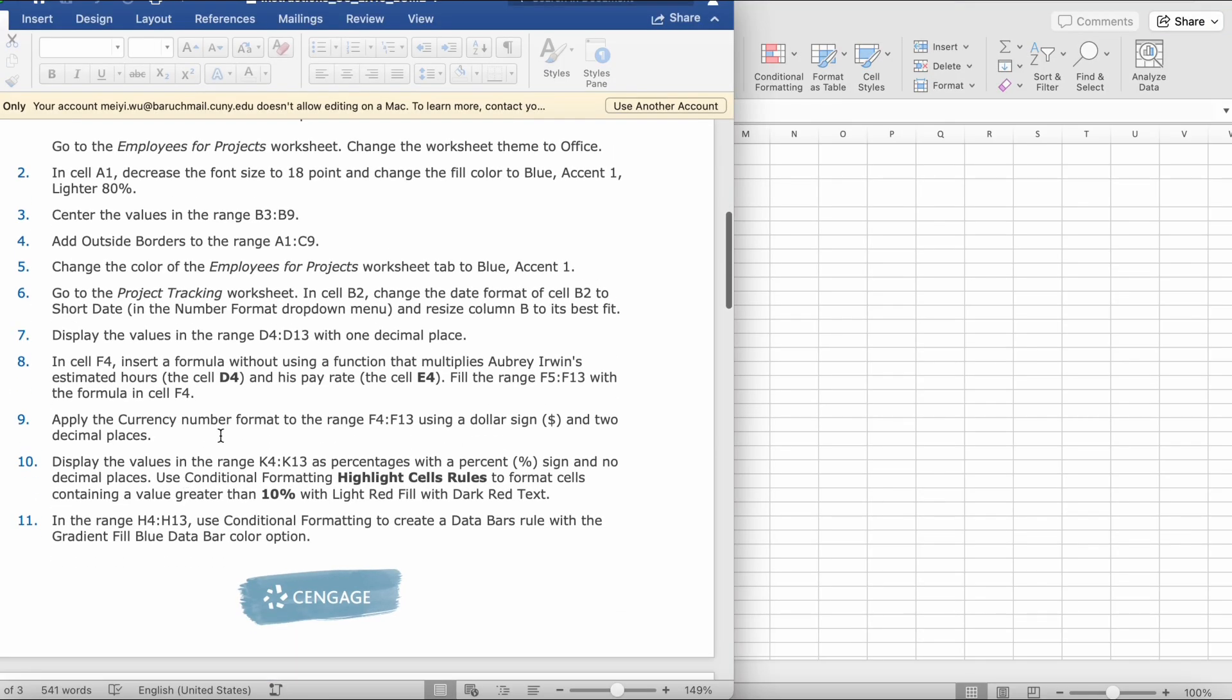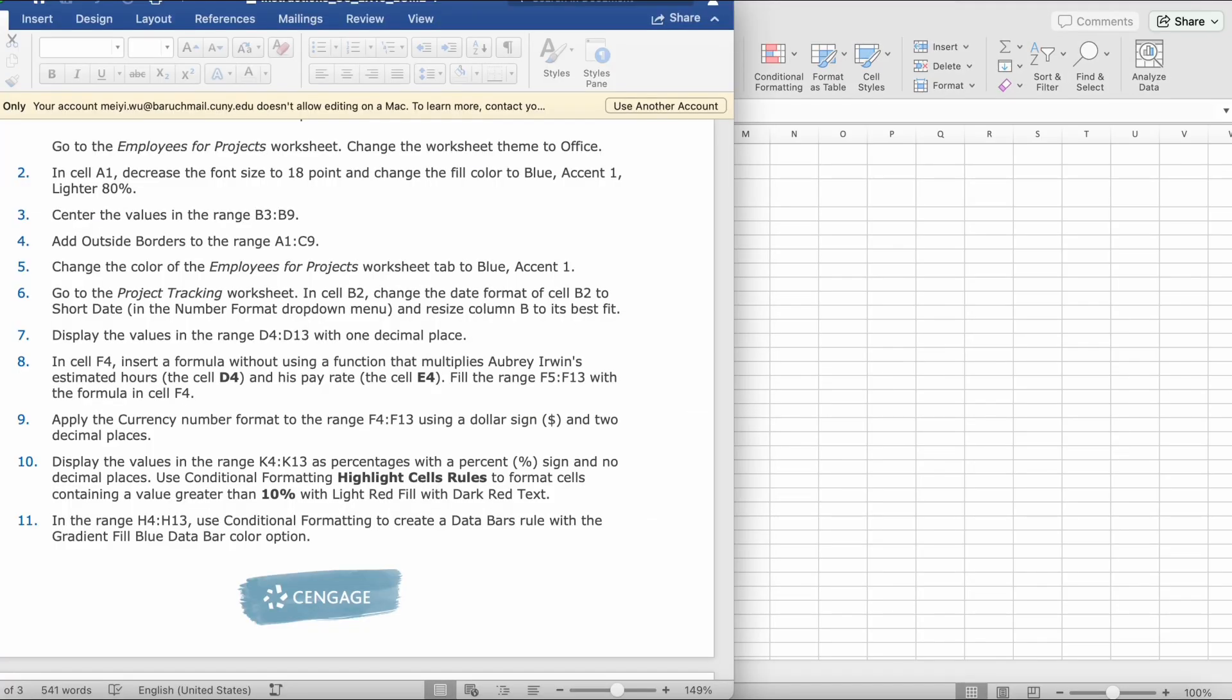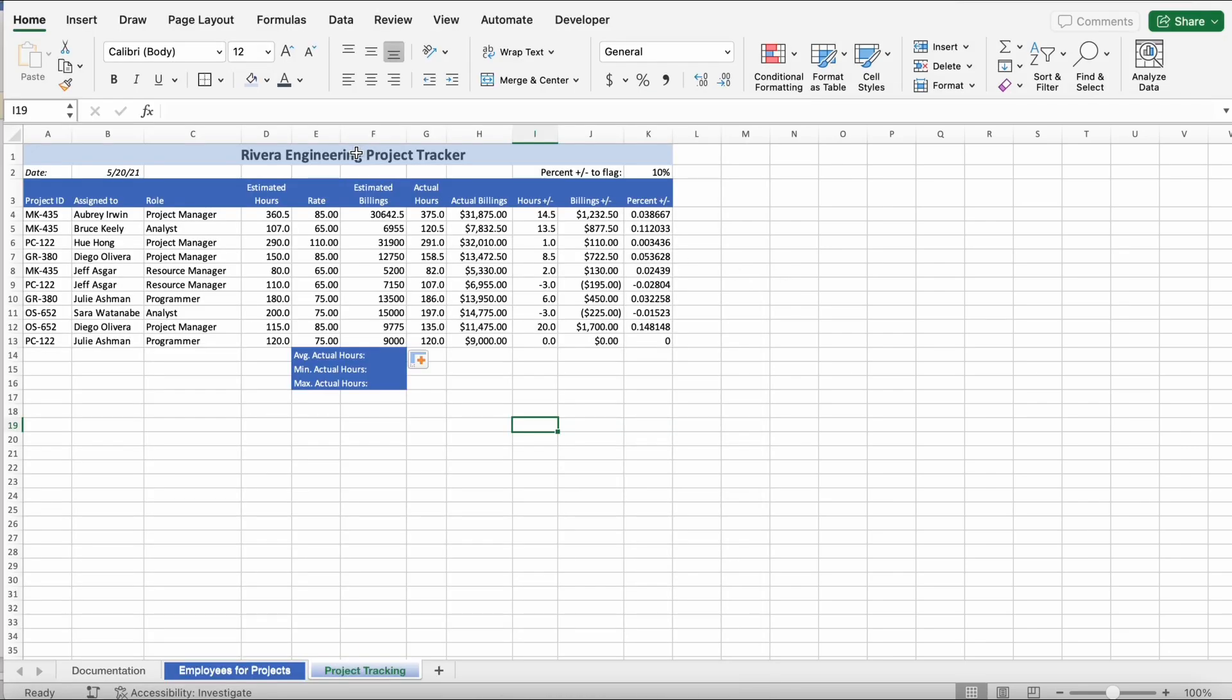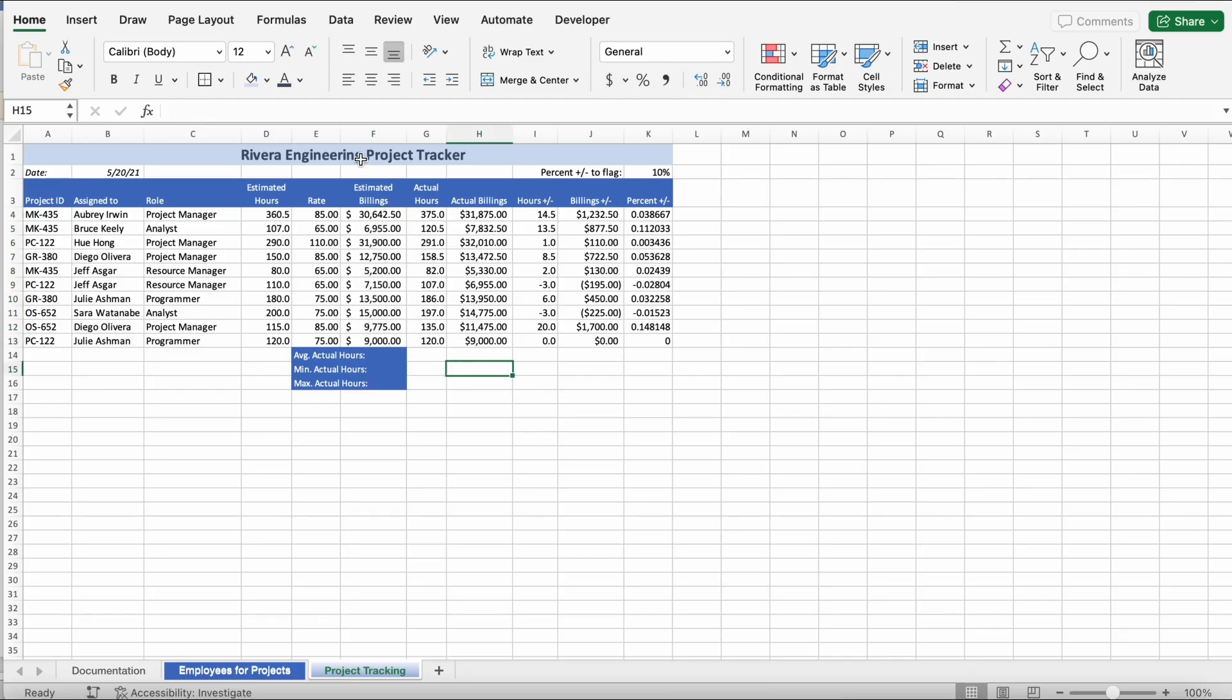Step 9. Apply the currency number format to the range F4 to F13 using the dollar sign and two decimal places. So, in order to do that, we're going to go to F4 to F13. Over here, underneath general, you should see a money sign. I'm going to click it. And remember, it should have two decimal places.